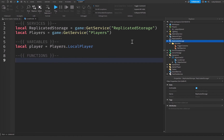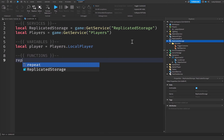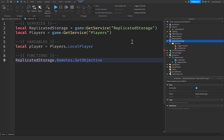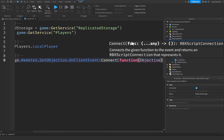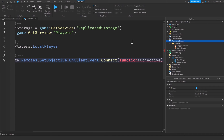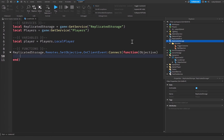Under the functions comment, we're going to write replicatedStorage.Remotes.SetObjective.OnClientEvent and connect a function. This function takes one parameter: objective, which is the string we're going to pass in. For a simpler approach, you can just say script.Parent.ObjectiveText.Text = objective, and this will work perfectly fine.